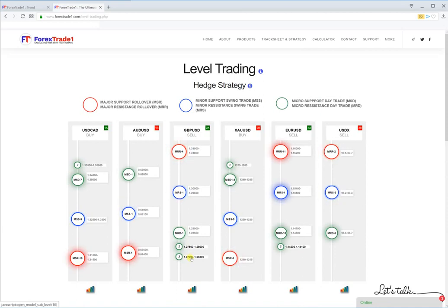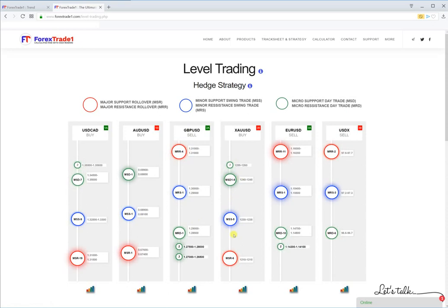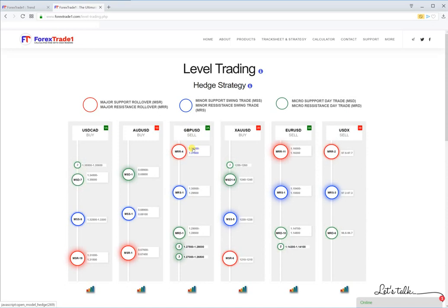For example, in GBP/USD you can see 1.2750 and 1.2700 — those two are our MRD levels. This is basically what level trading is. The blinking levels you see here indicate levels which are currently active or in progress. Once these levels are achieved, we will redefine our levels for that particular forex instrument.